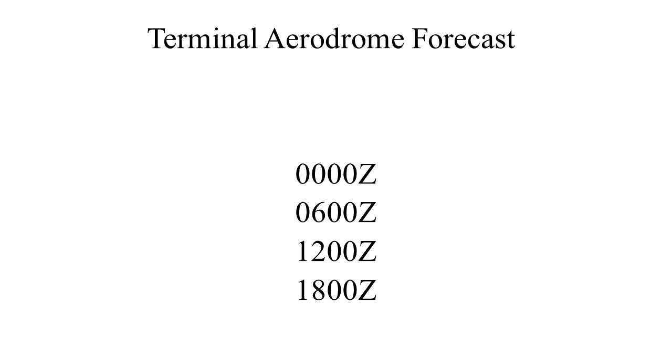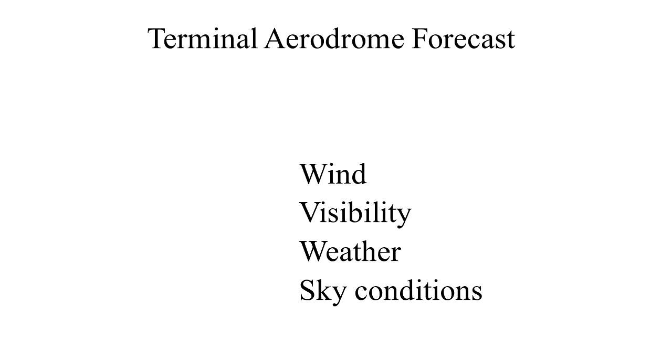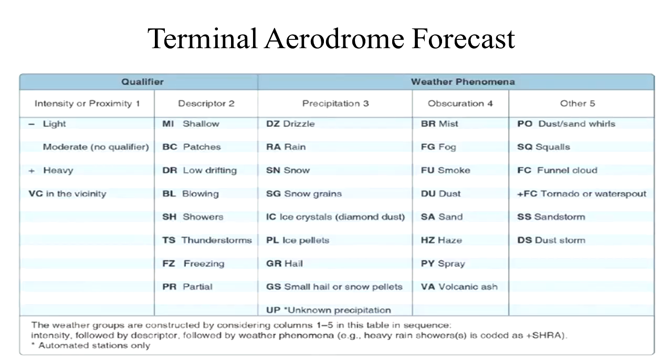The basic format reads out winds, visibility, weather, and sky conditions.